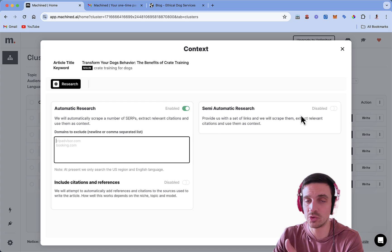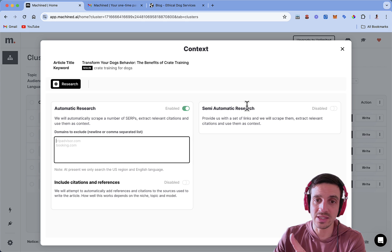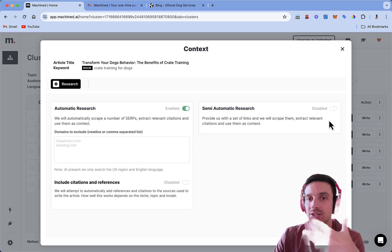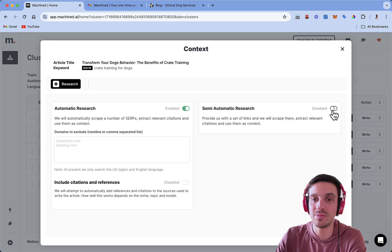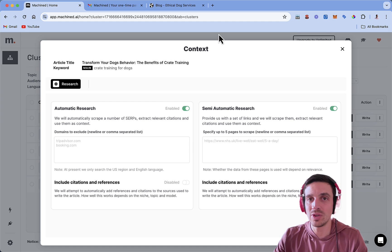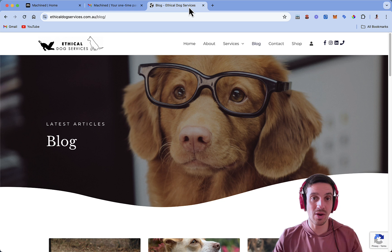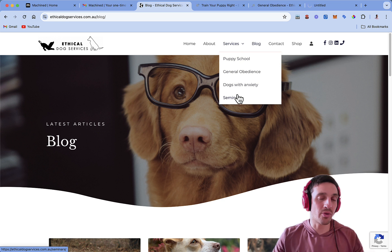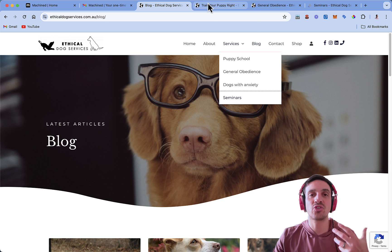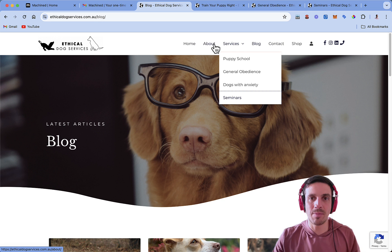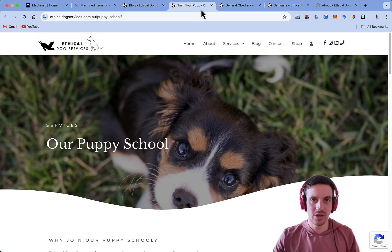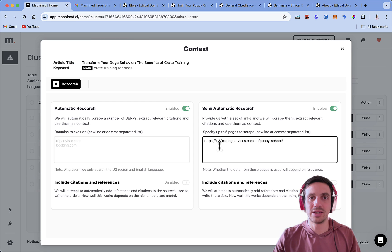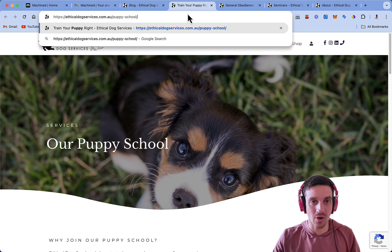In the other side of this, and the tool that I use most, is this semi-automatic research. It says provide us with links, we provide us with a set of links, and we'll scrape them, extract the relevant information, and use them as context. So a really good thing to do here is create, is grab your website, and if you want, use your services, use your product pages, whatever it is, as training material, as well as your about us page, or whatever you want, so that it will have more context on how it should write, and it will write a lot more custom copy for you.